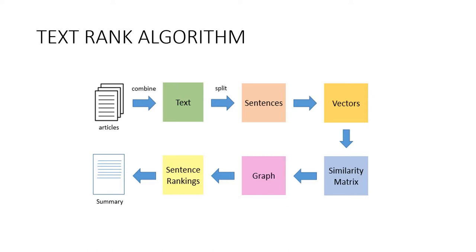In the next step, we will find vector representation, that is, word embeddings for each and every sentence. Next, similarities between sentence vectors are then calculated and stored in a matrix.